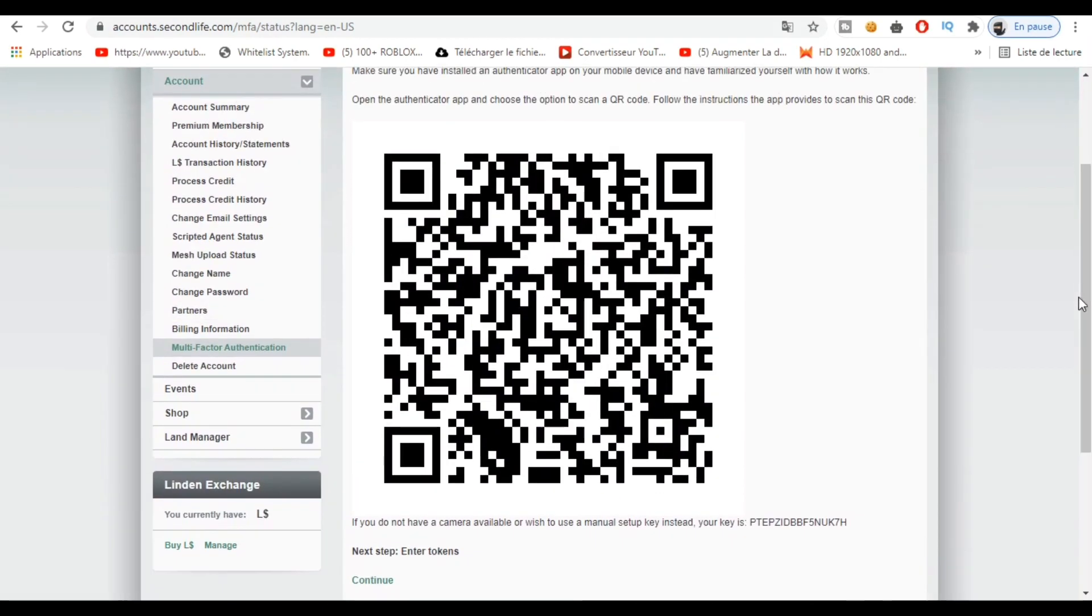There you return to the application and point your camera in the direction of this code. Then it will scan it. The application will confirm your Second Life account and will show your nickname.